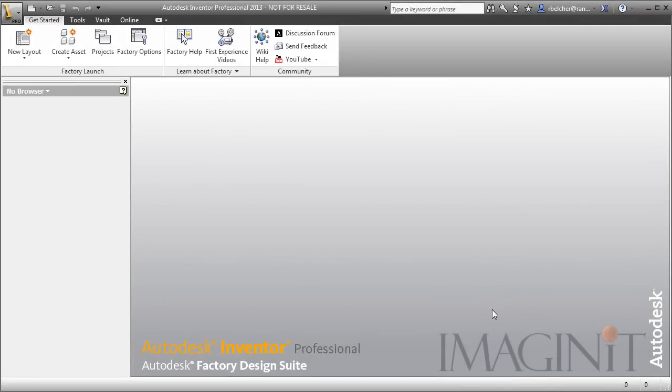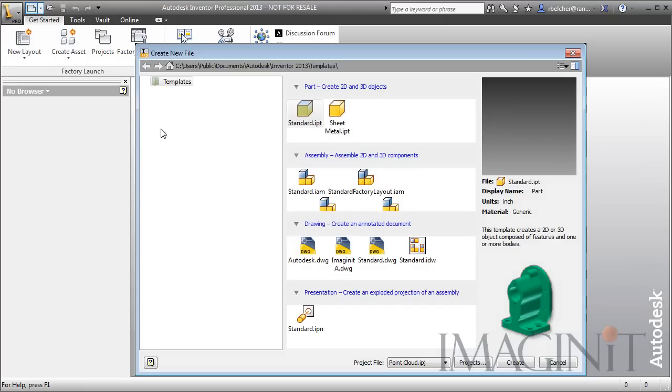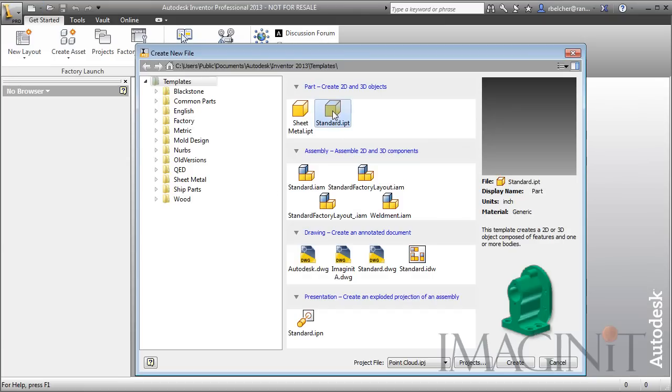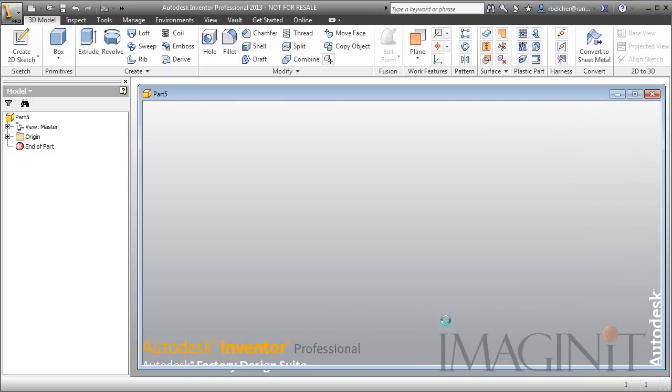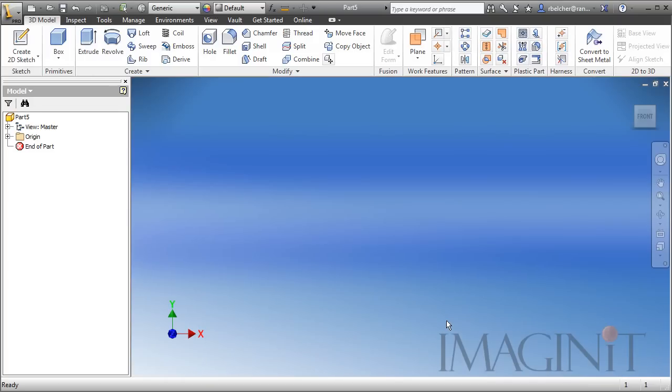Let me show you the process for bringing that LAS file into Inventor. I've got my Inventor application open, and I'm going to create a new component. I'm going to start a part file.